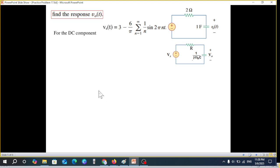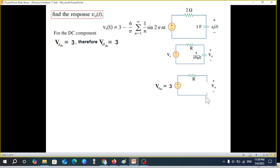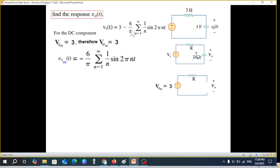For the DC component, V_s_dc is 3, and therefore the output V_o_dc will also be 3. For DC, the capacitor behaves like an open circuit, so whatever voltage appears at the input will appear across the capacitor — meaning V_out_dc = 3 volts. Now coming to the AC part.